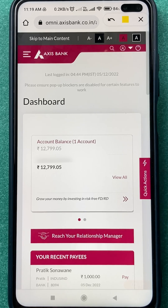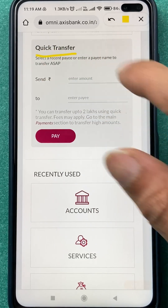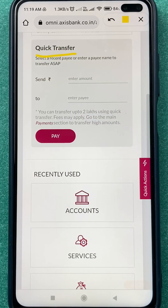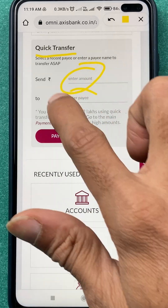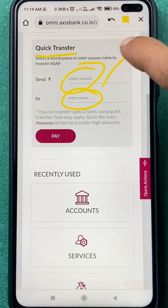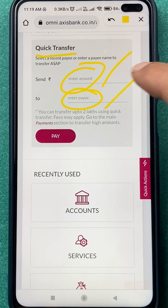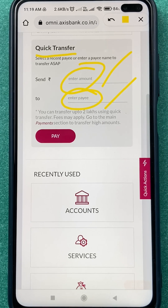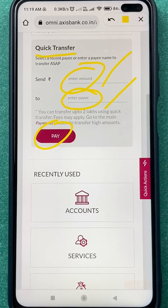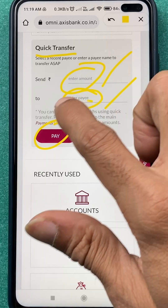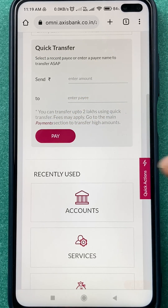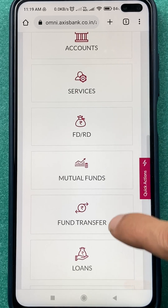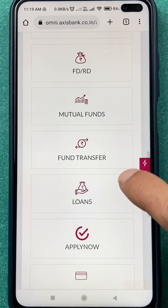To transfer money, scroll down and you will see a Quick Transfer option. You can easily transfer money using this option. Enter the amount and select which payee you want to send money to, then click on the Pay option. You can transfer up to two lakhs using the Quick Transfer option.